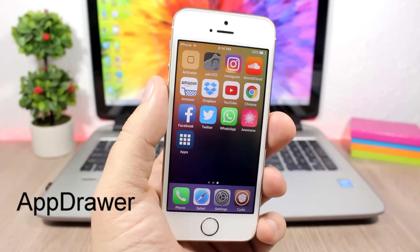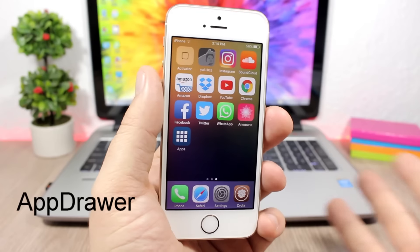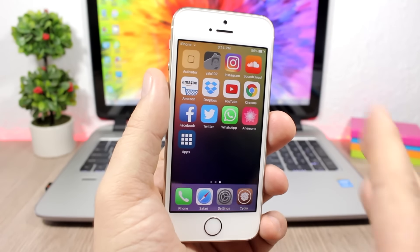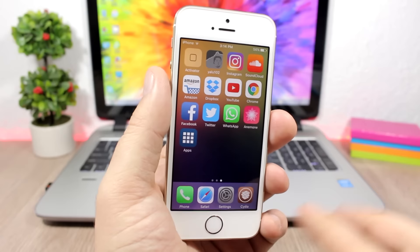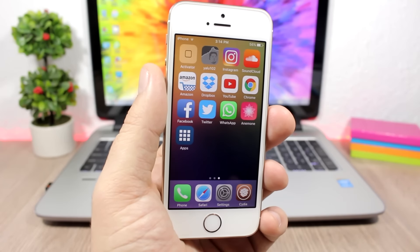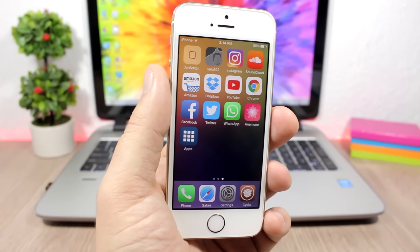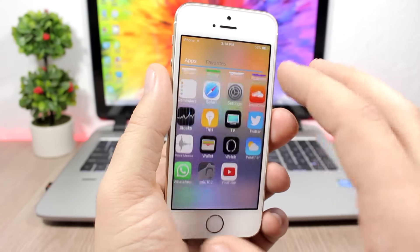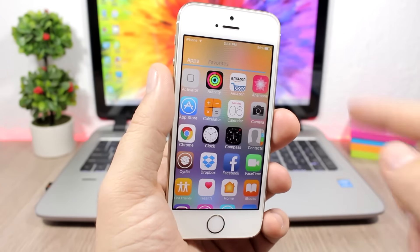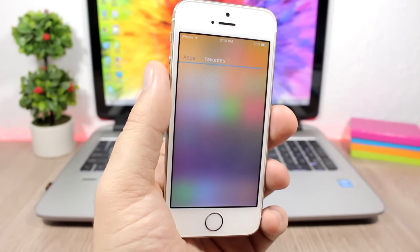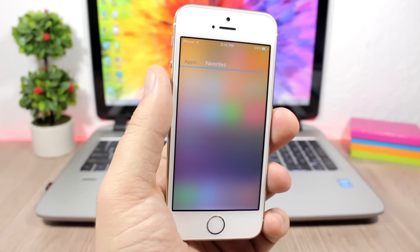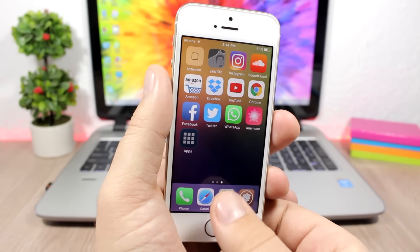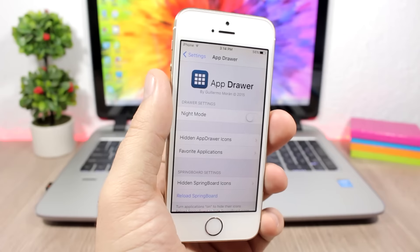App Drawer — this tweak will bring an Android-style app drawer to your device. The icon for this tweak is best placed on the dock so you can have quick access to it from anywhere. When you open it, you'll see a list of all your apps, and there's also a Favorites section where you can put your most-used apps for quick access.